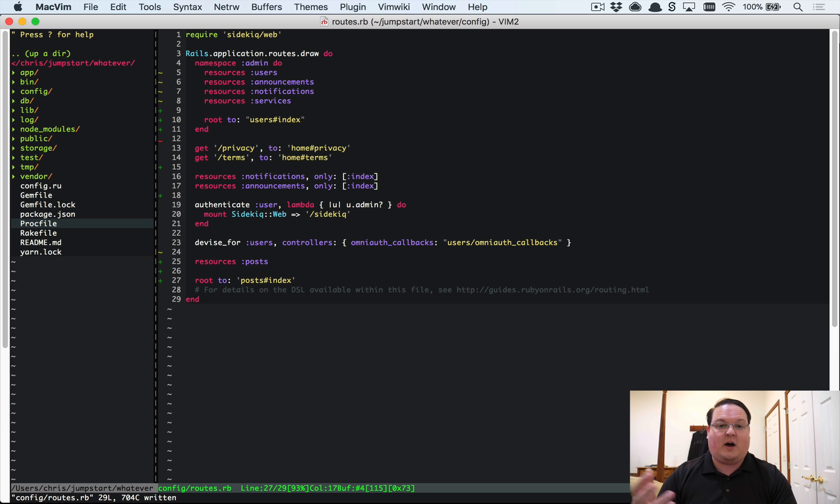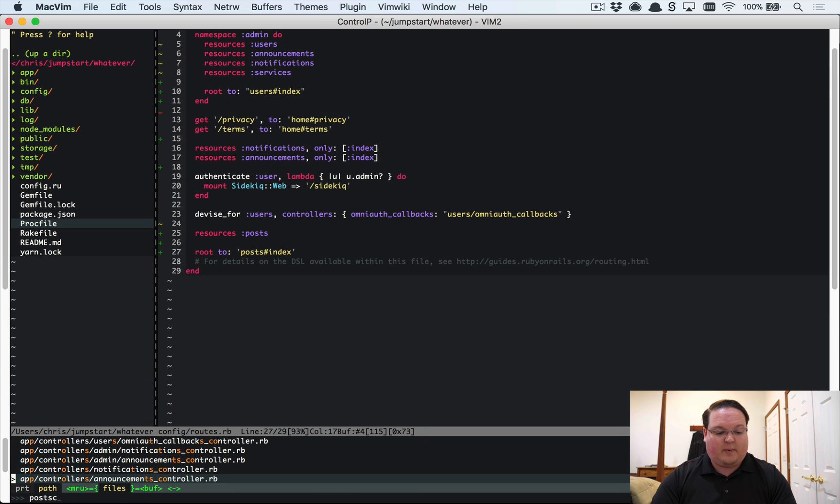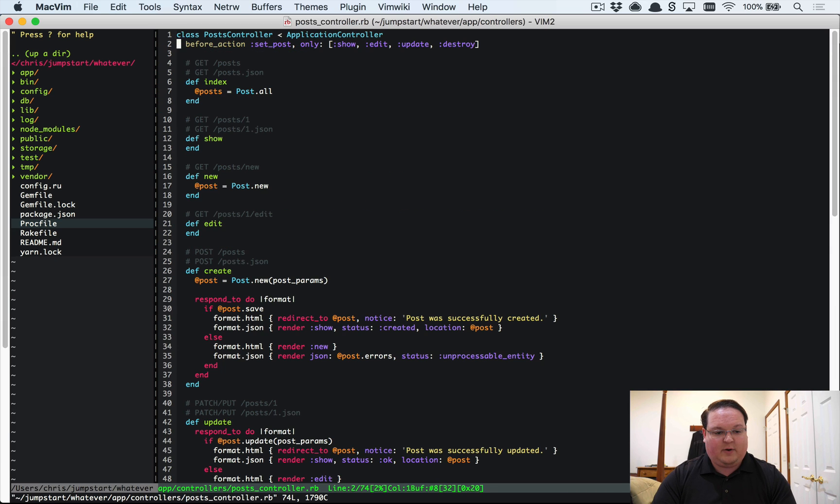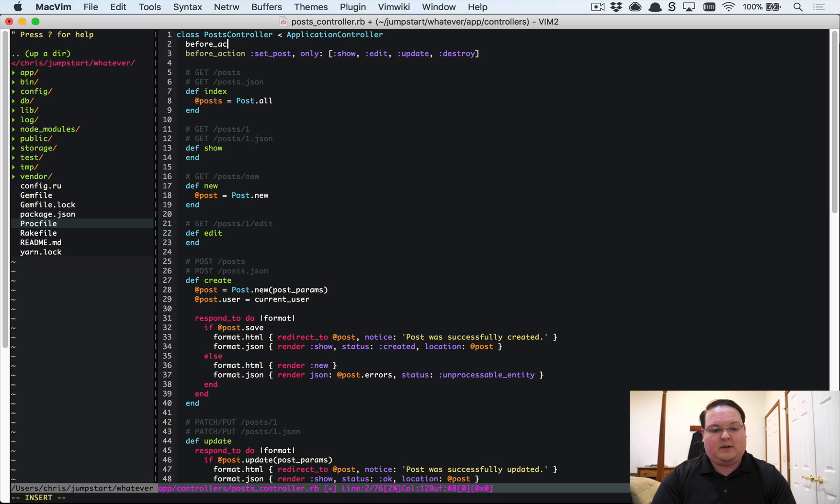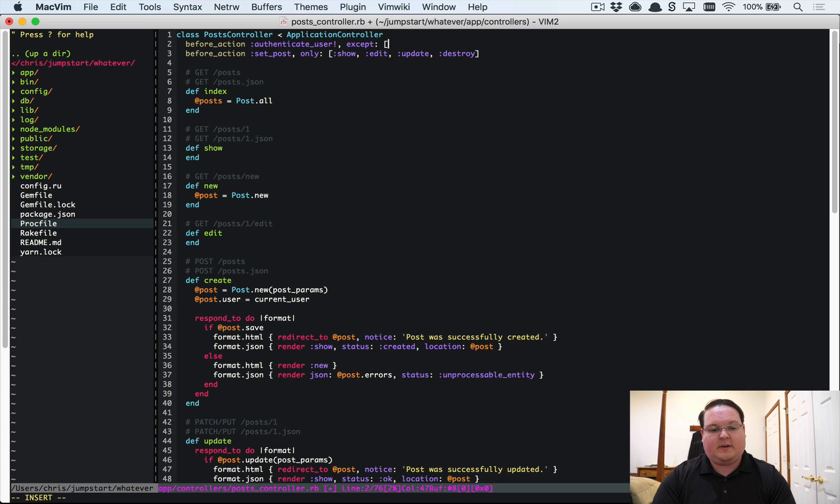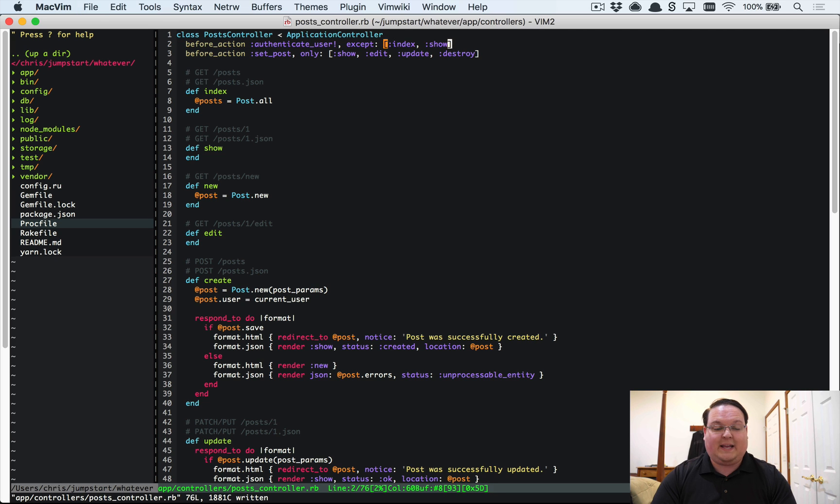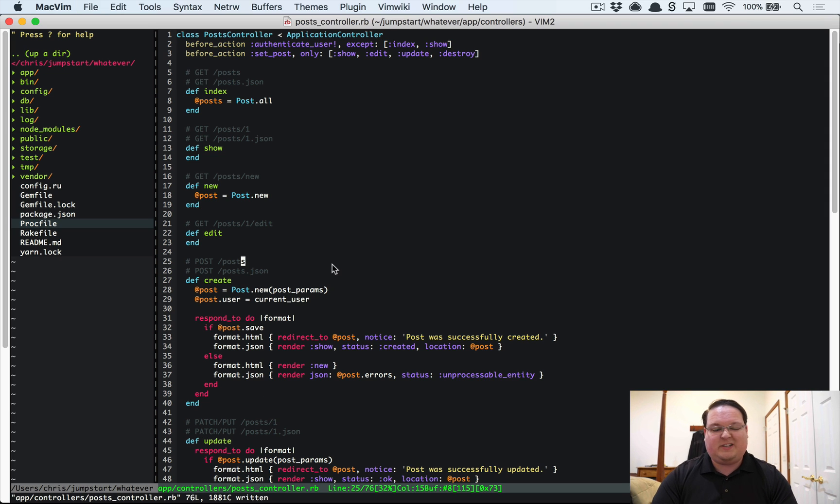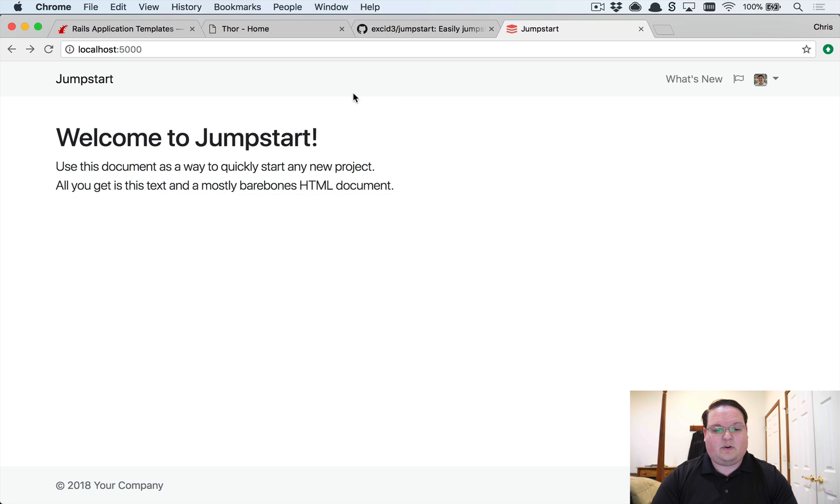Then we can go to our post controller that we just generated and we'll set it up so that when we create a post, @post.user = current_user. We'll say before_action :authenticate_user! and this can be except everything except index and show. So index and show will be available to any logged out users, but if they want to create, edit, or destroy a post they have to log in. So that will be just a really simple example of how to do that.